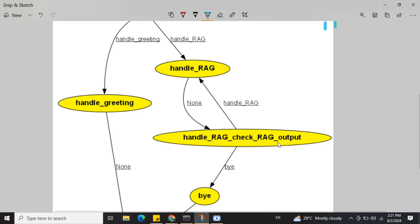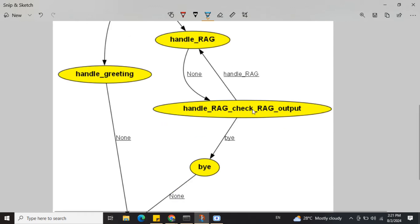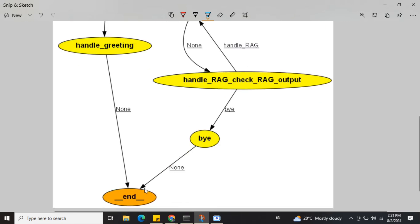This is the graph we'll be creating: starting with 'classify input' — whatever input the user gives, we classify the sentiment as either a greeting like 'hey how are you' or a direct question for the RAG system. If it's a RAG question, it gives an answer, then we check whether the answer is meaningful or not.